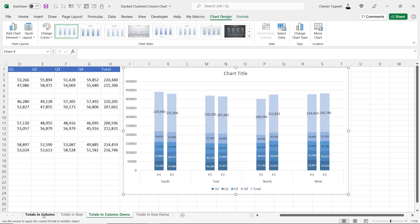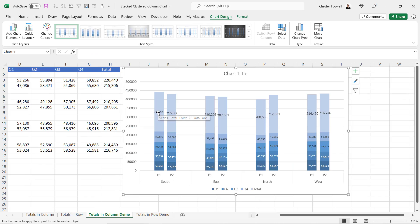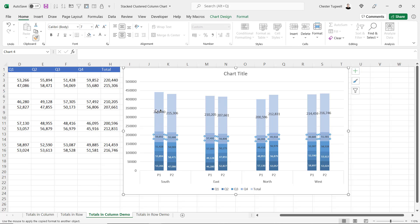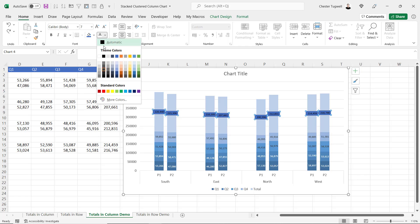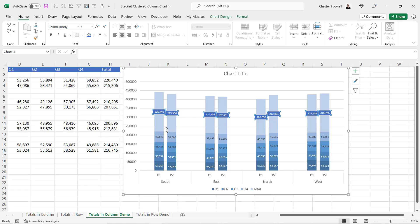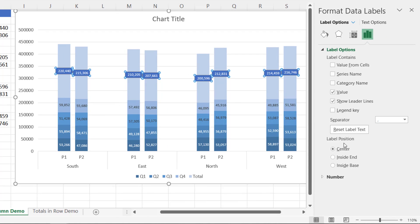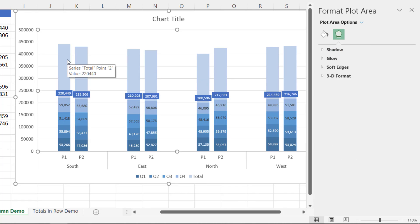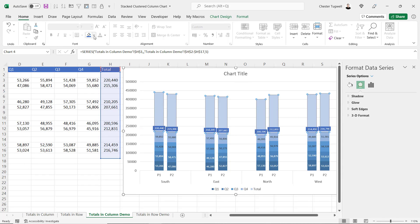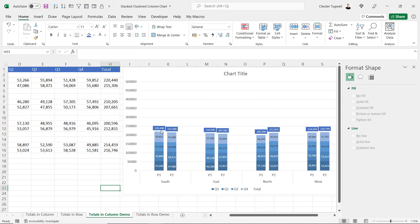The total series has been added but it doesn't look right yet. First, format and reposition the data labels — borrow the format using Format Painter and apply it to the total data label, changing the background color and font color. Then with the label selected press Ctrl+1, and under Label Position select Inside Base to move the labels further down. Next, change the fill of the total series columns to No Fill so the total columns become invisible but the labels remain visible.